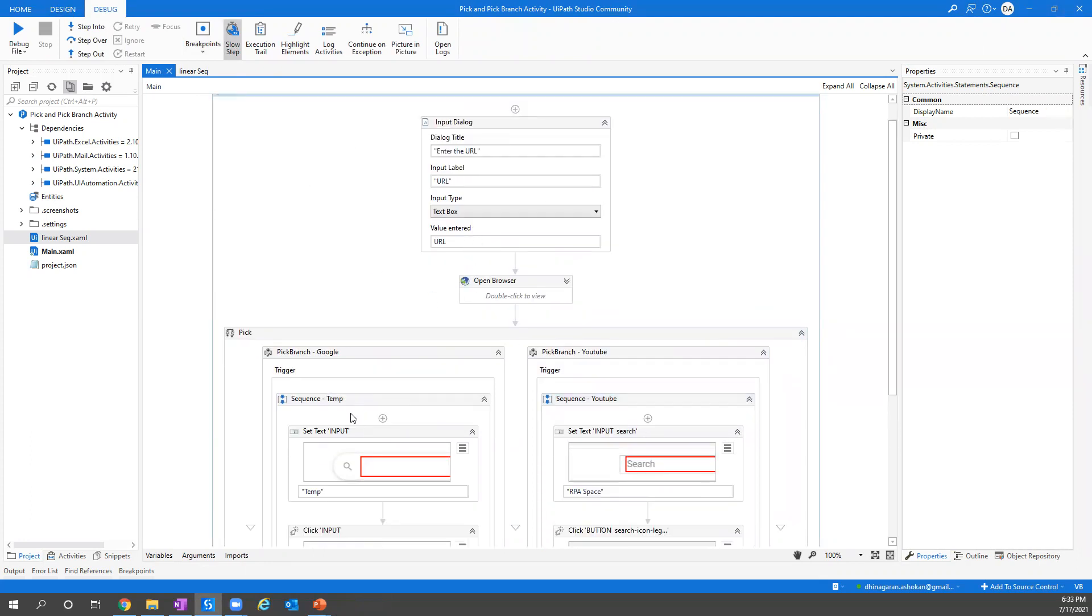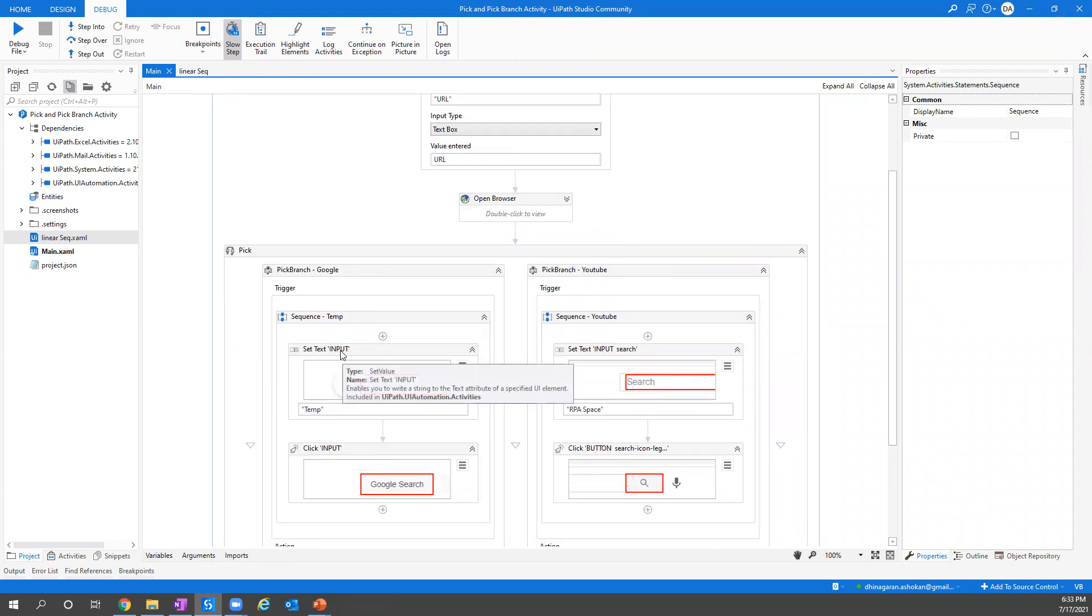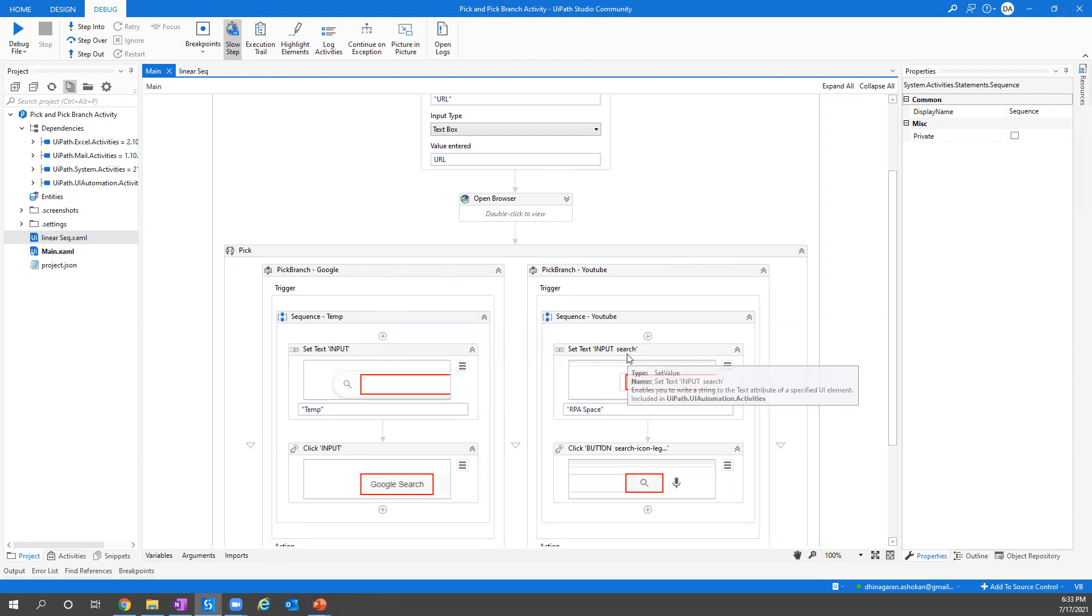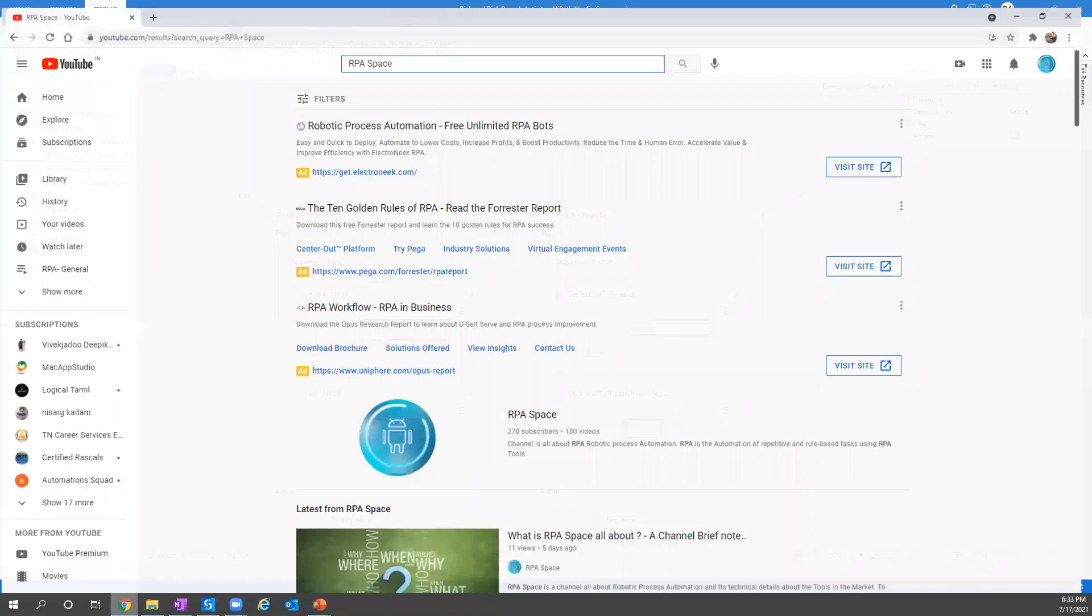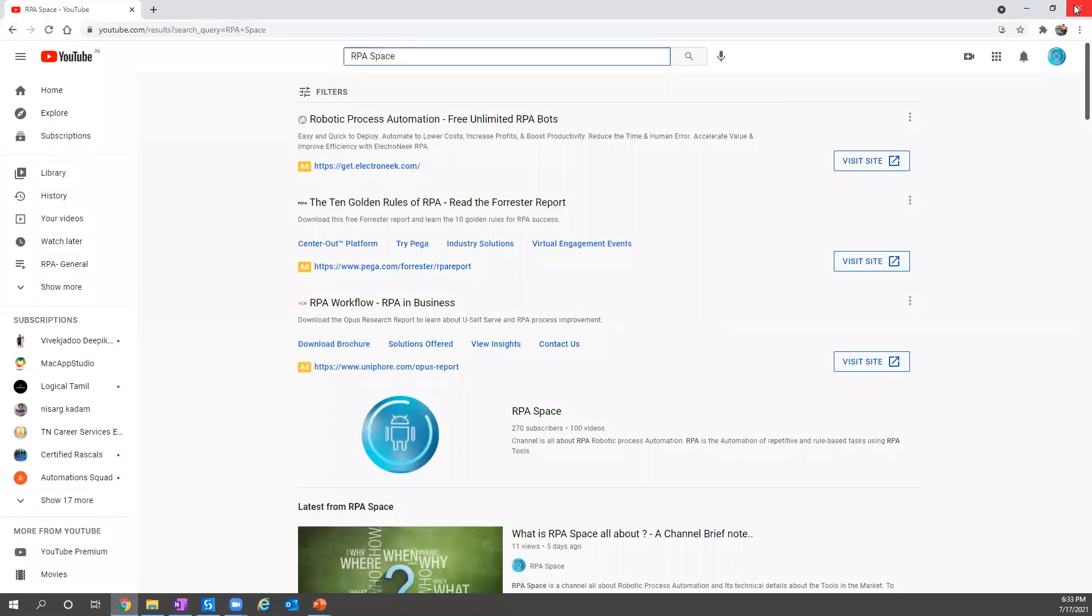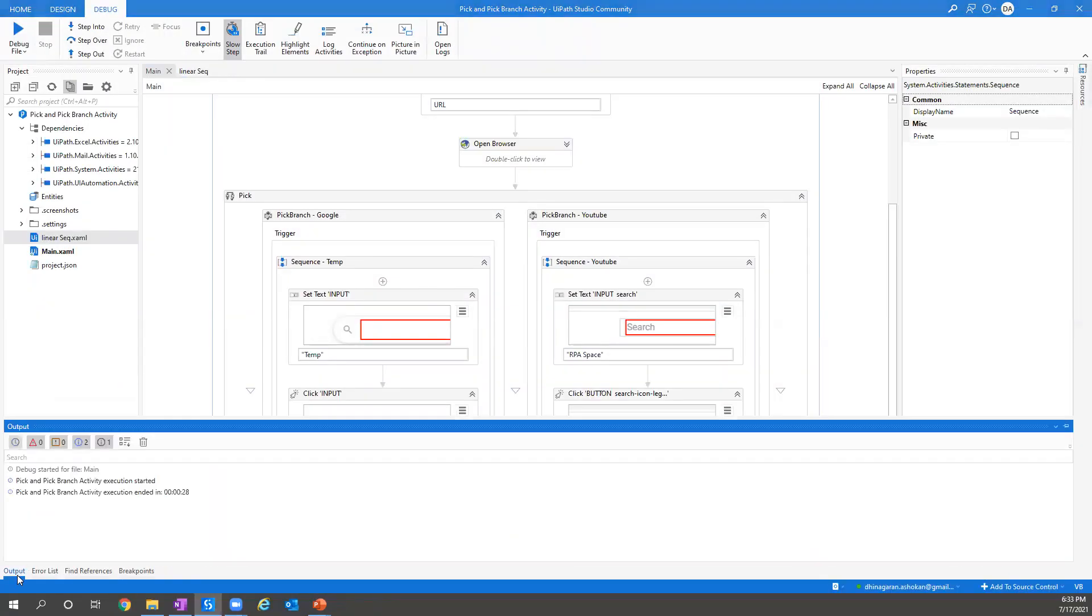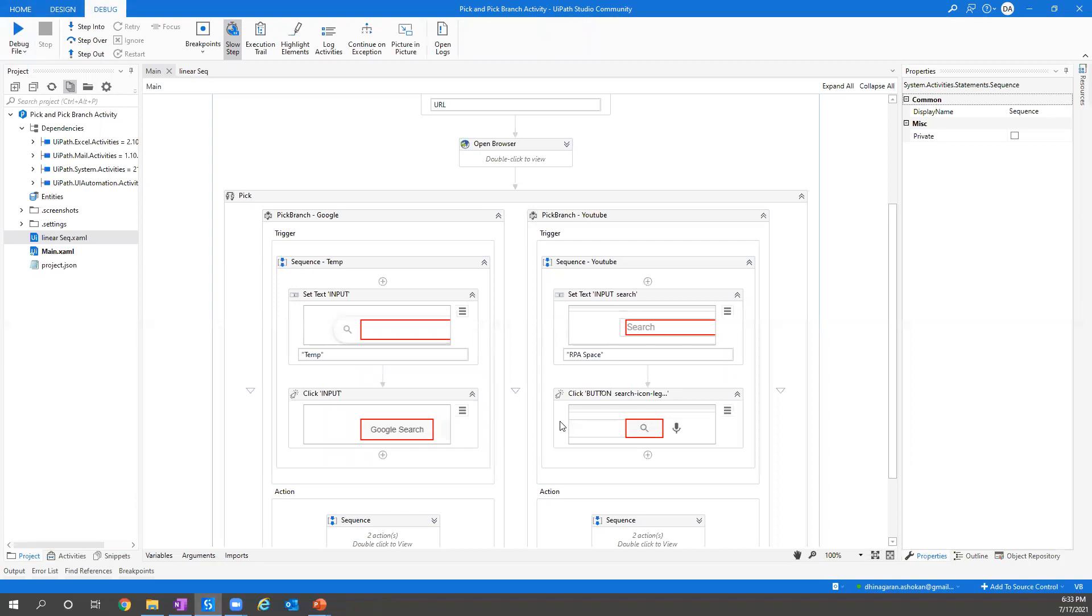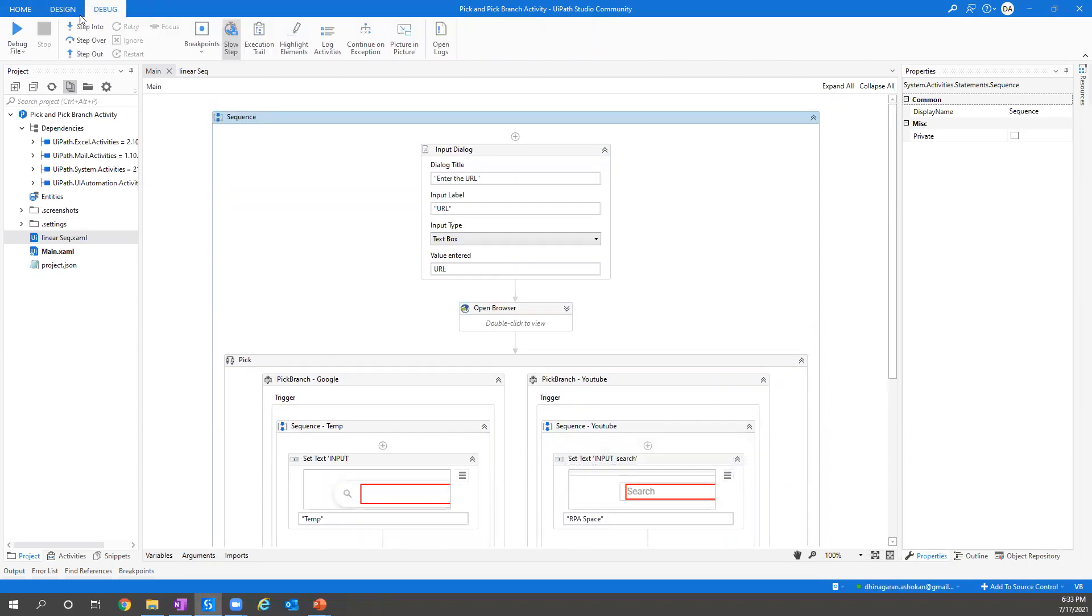Same time, if it finds here it will skip the branches and go here and keep continuing. That's how our branches work. Let's try to run one more logic. It took approximately 23 seconds to complete the whole process of picking that.